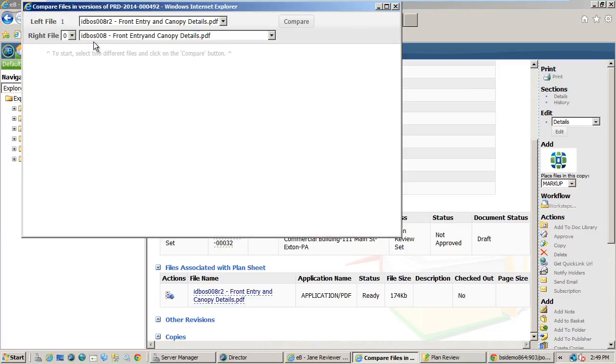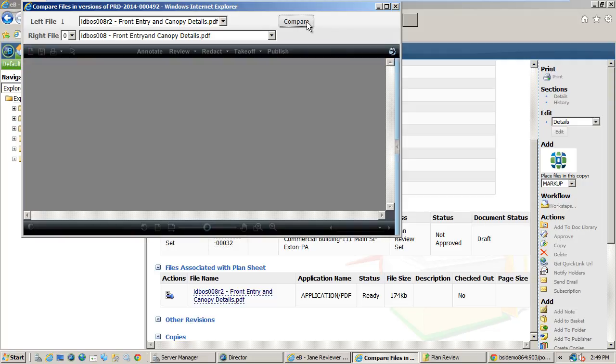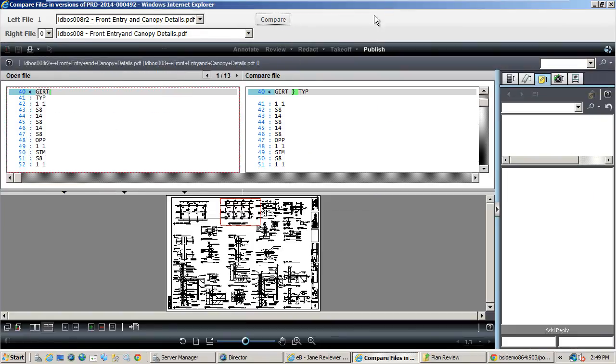Once the selections are made, we can then do a side-by-side comparison. We can also do an overlay to see the differences graphically.